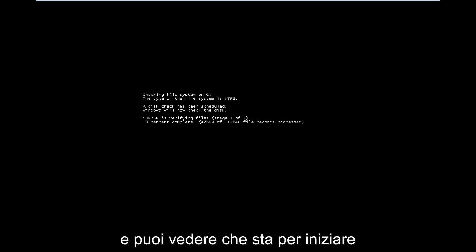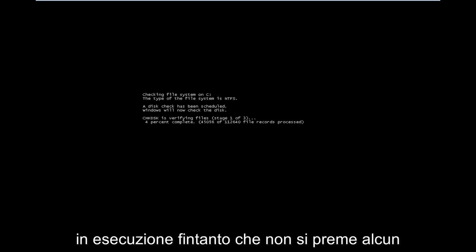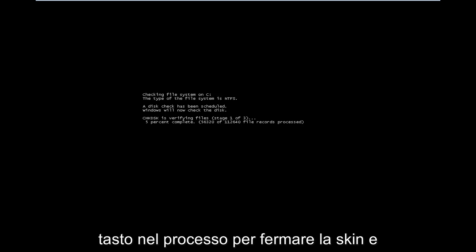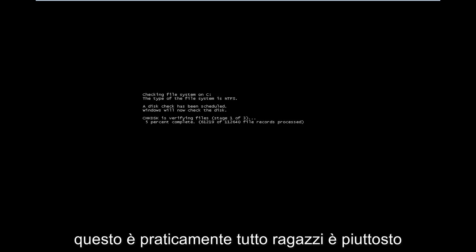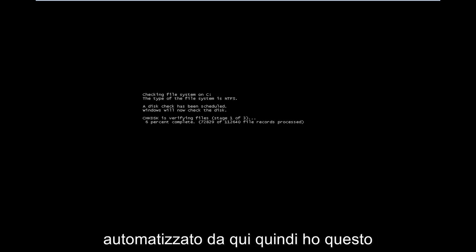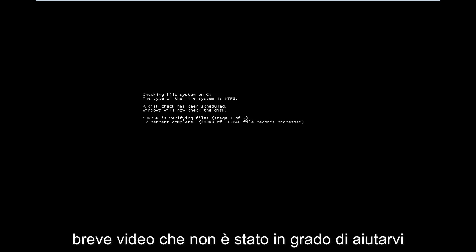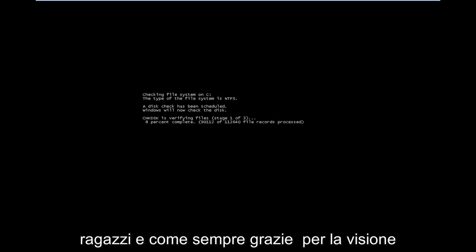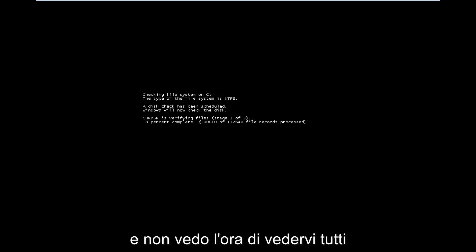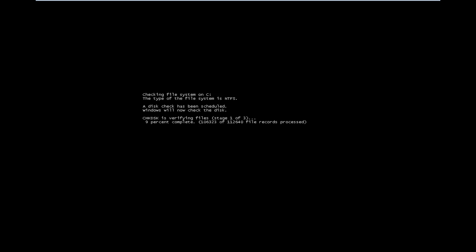And you can see it's going to begin running so long as you don't press any key in the process to stop the scan. And that's pretty much it guys, it's pretty automated from here. So I do hope this brief video was able to help you guys out, and as always, thank you for watching, and I look forward to catching you all in the next tutorial. Goodbye.